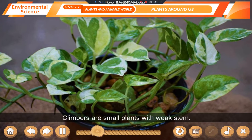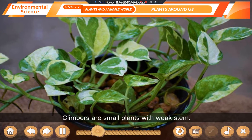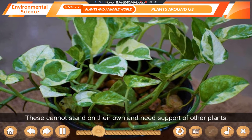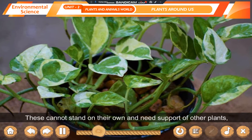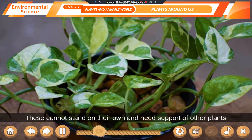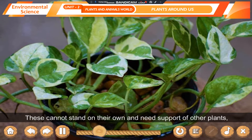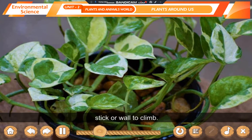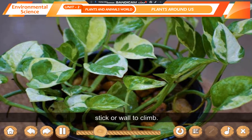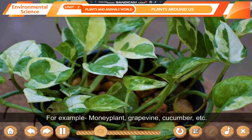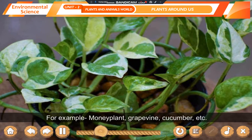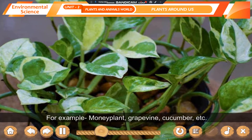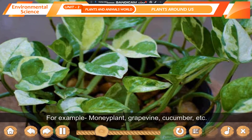Climbers are small plants with weak stem. These cannot stand on their own and need support of other plants, a stick, or wall to climb. For example, money plant, grapevine, cucumber, etc.